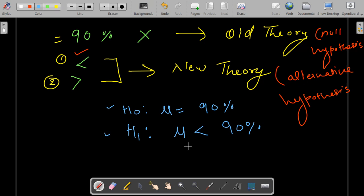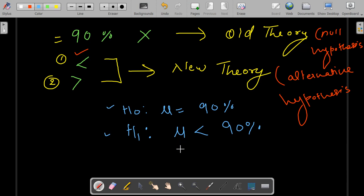Now there is a measure to check this theory or assumption. There can be several ways to check whether the null is true or the alternative is true.